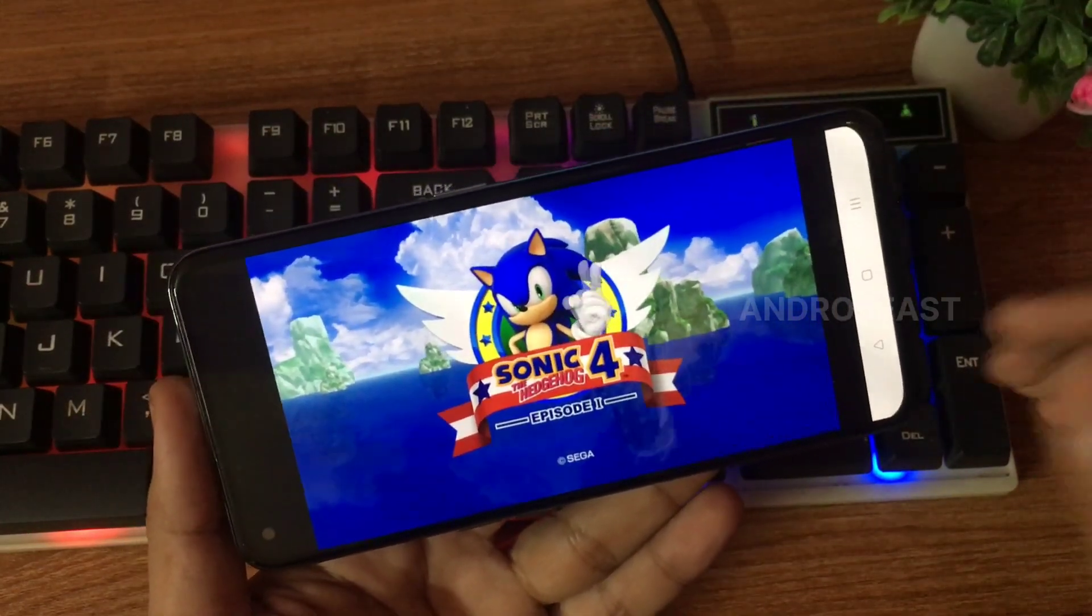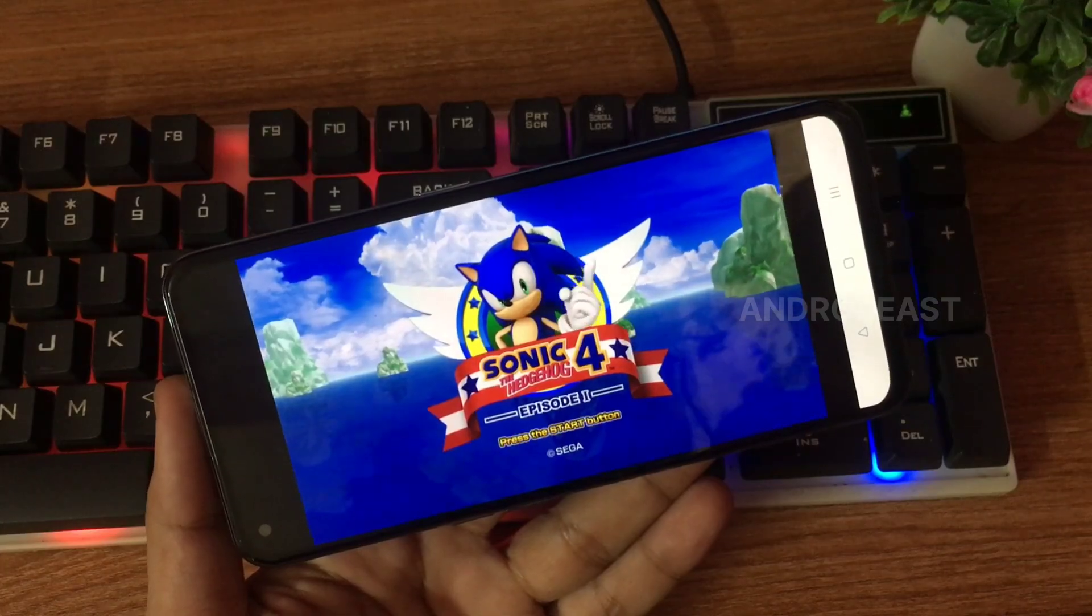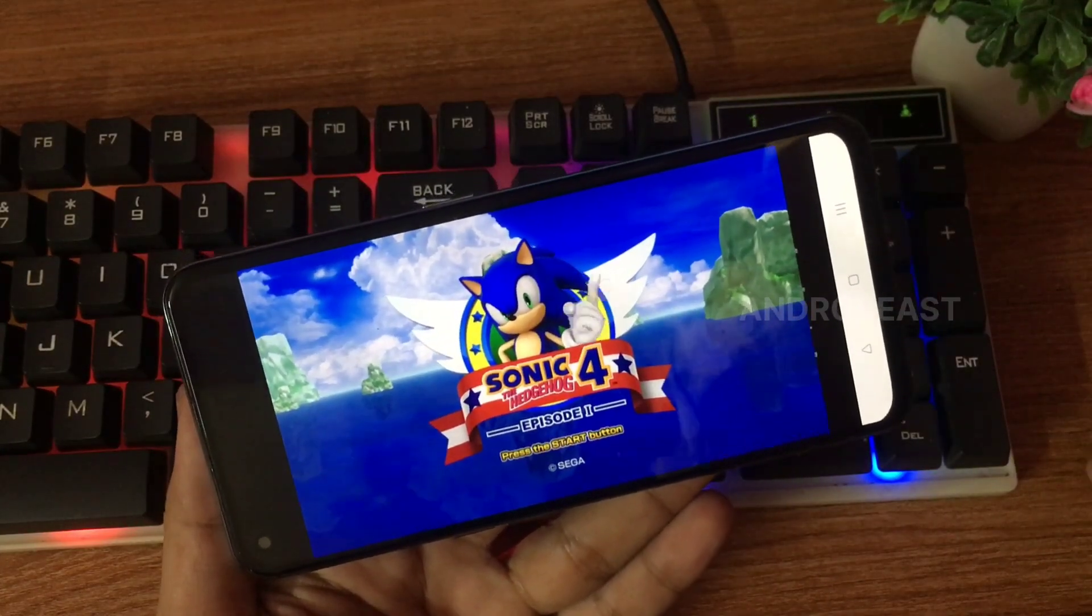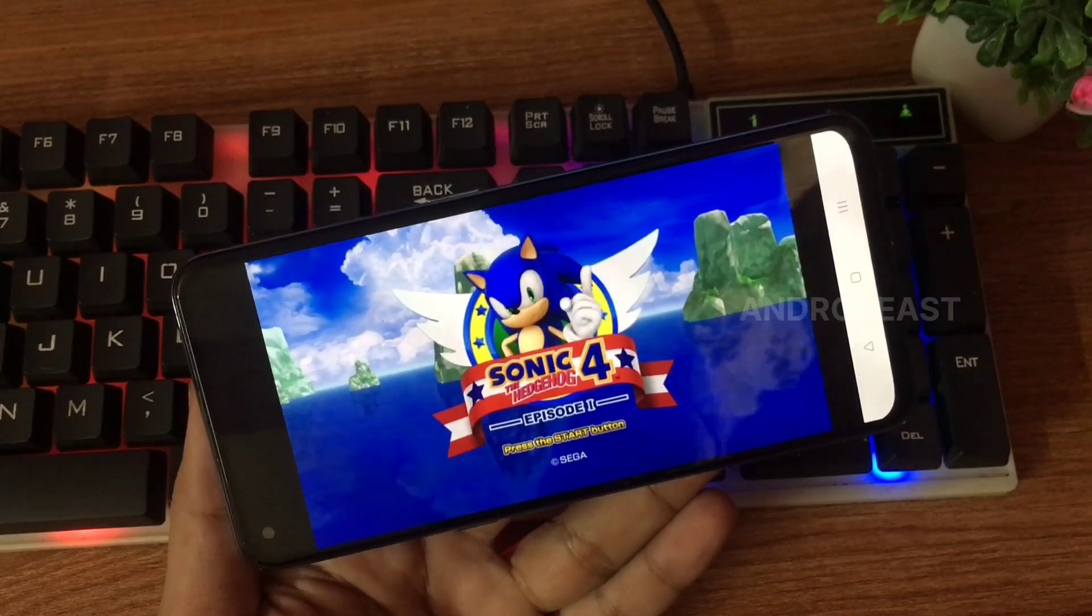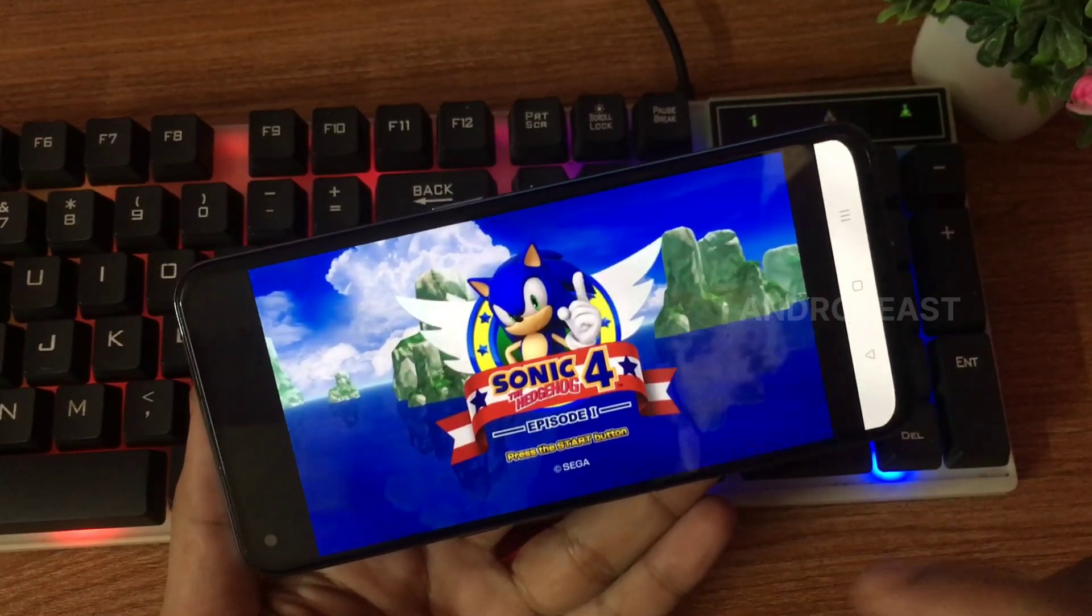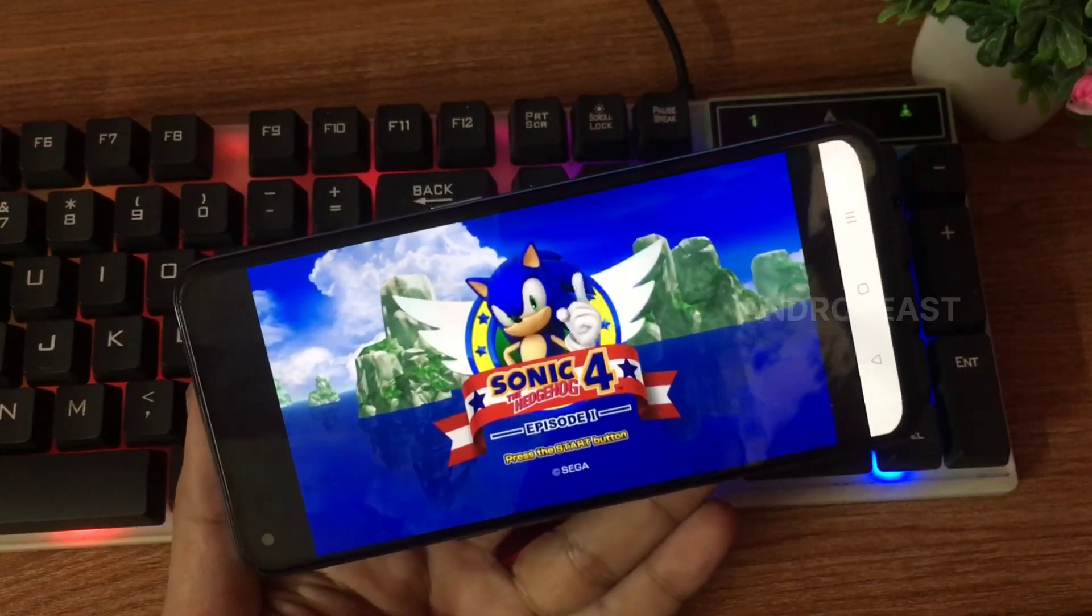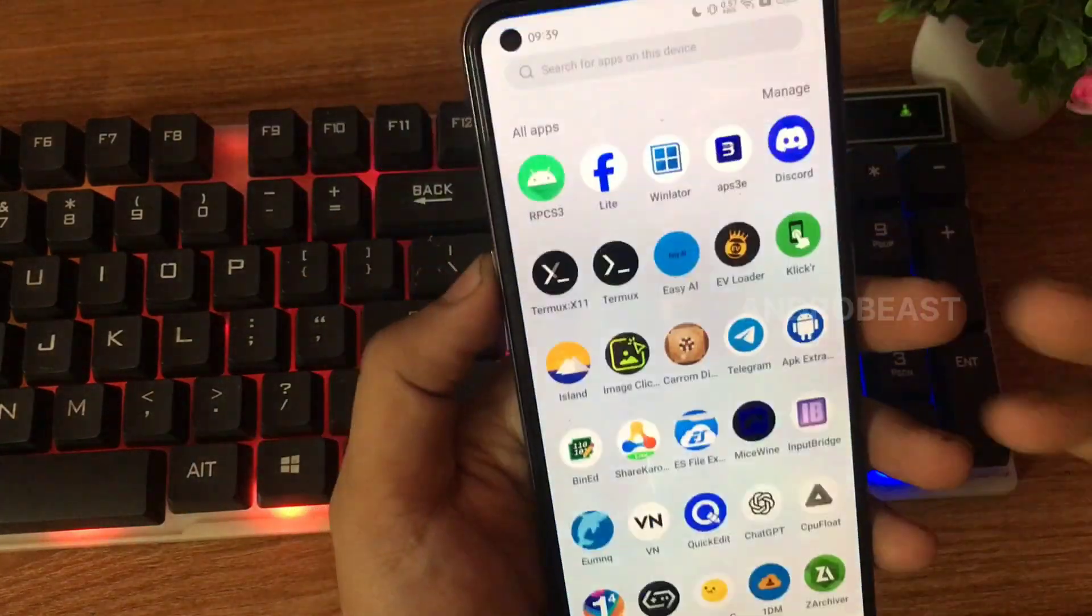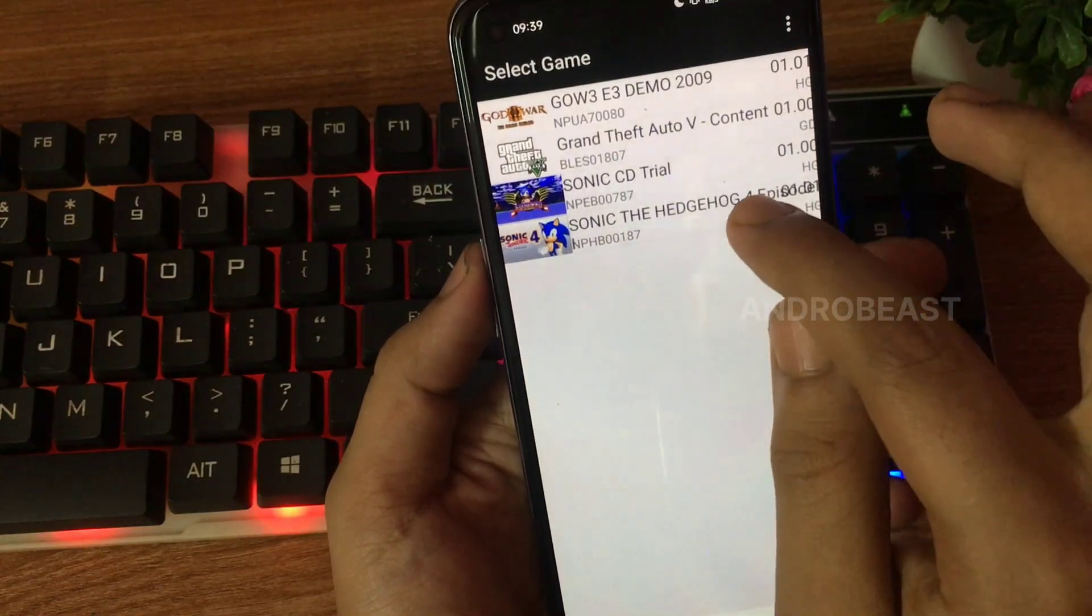unfortunately guys, there are no on-screen controls available to control or play the games just like APS3. Maybe they have not added it yet. We have to wait for new updates. But the best news is that the game is working without any graphical issues. So let me show you the same game with APS3 emulator and let me show you the issues that we face.